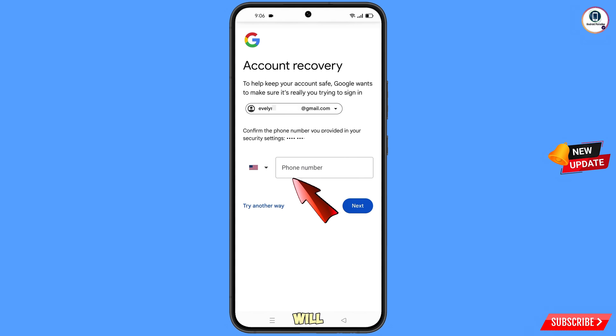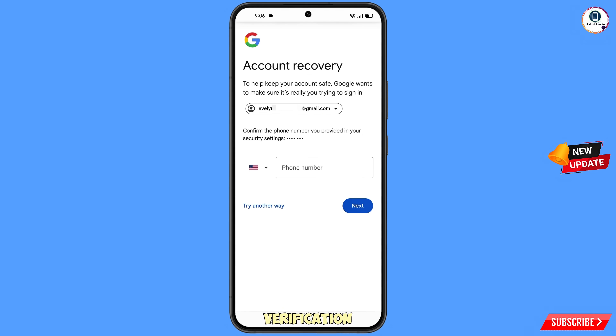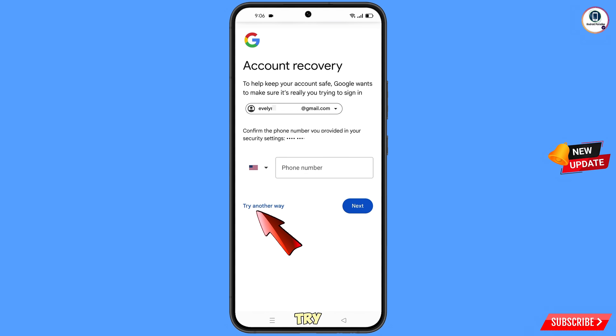Google will then ask you about two-step verification. If you have lost your phone or don't have access to your phone number, simply tap on Try Another Way.